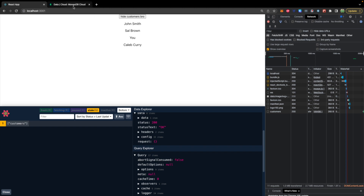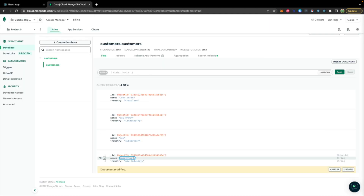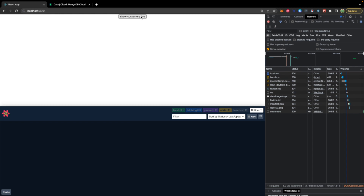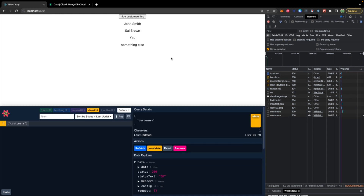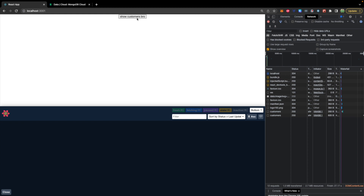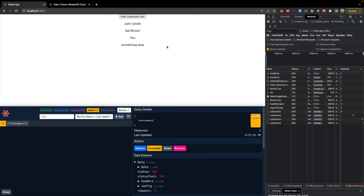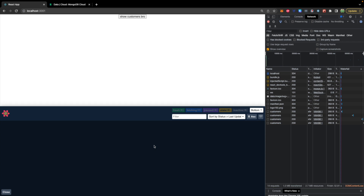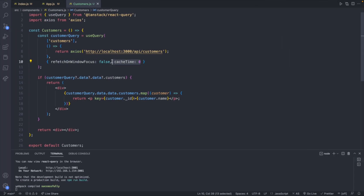Let's try this once more — I'm going to change the name to 'something else' in the database, hit update, view the site, hide the customers, and show the customers. You saw no flash of the previous data. Basically this is making a cold refetch every single time you hide and show the component — none of the data is cached locally. You really only have to worry about the cache on dismount, so when we hide this component you can see nothing shows up in React Query DevTools — there are no queries in the DOM.